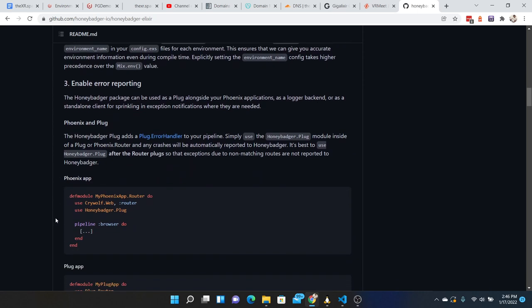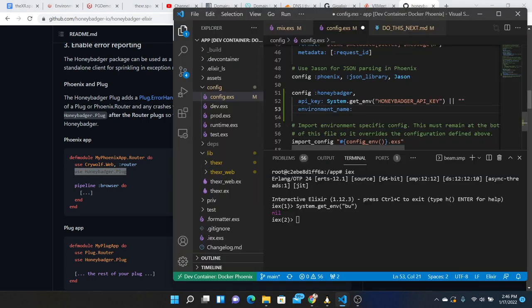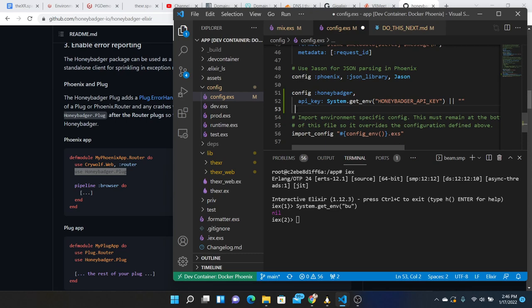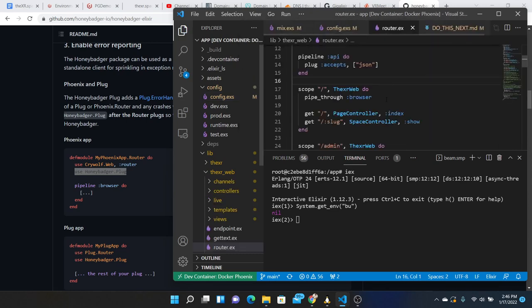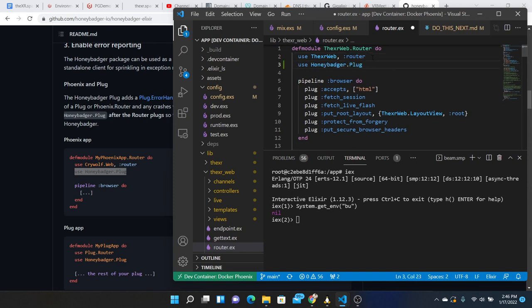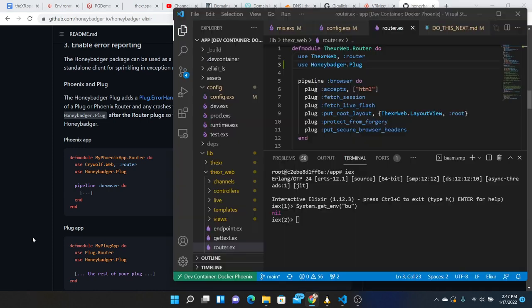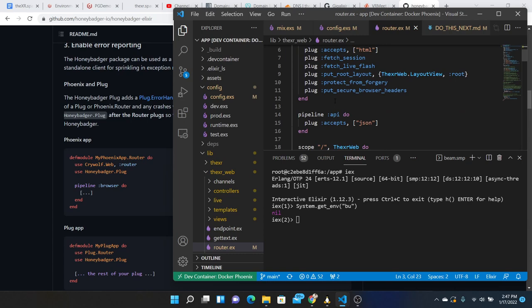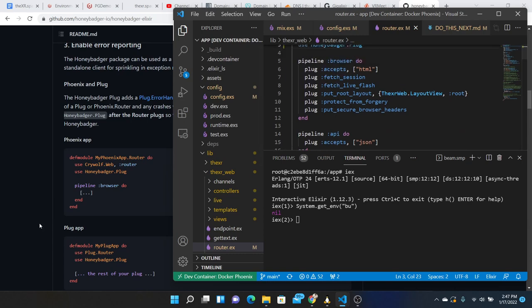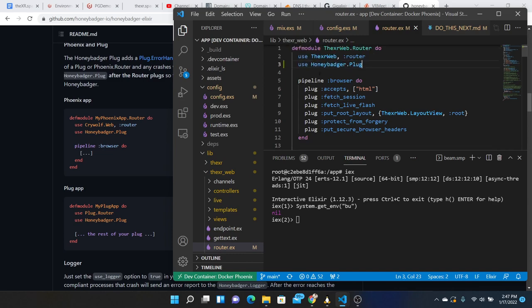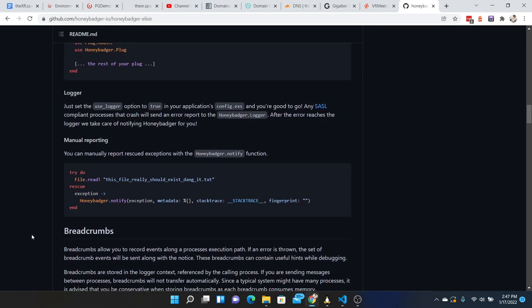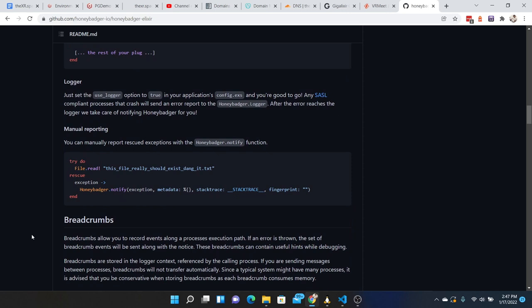And then for a Phoenix app we just use Honey Badger plug in the router. I don't think we need this. Go to the router and stick that into the top of the file: use Honey Badger plug. It's best to use Honey Badger plug after the router plugs so that exceptions due to non-matching routes are not reported to Honey Badger.